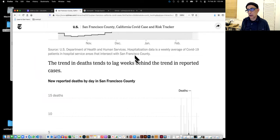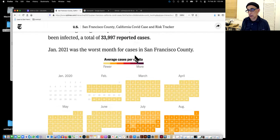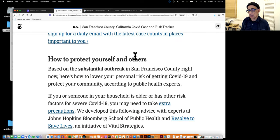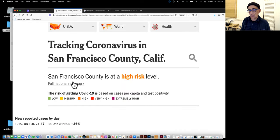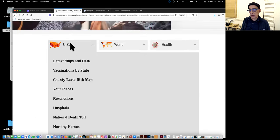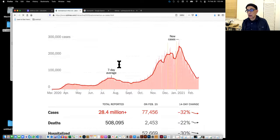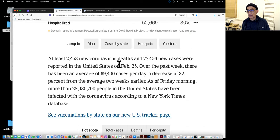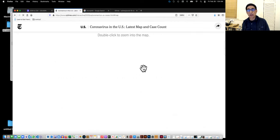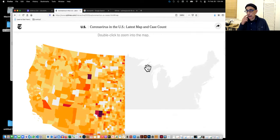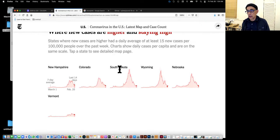I want to look at how California showed a map — and they actually do. Let me find it. If you go to the data and then to the map, which takes a little while to load.